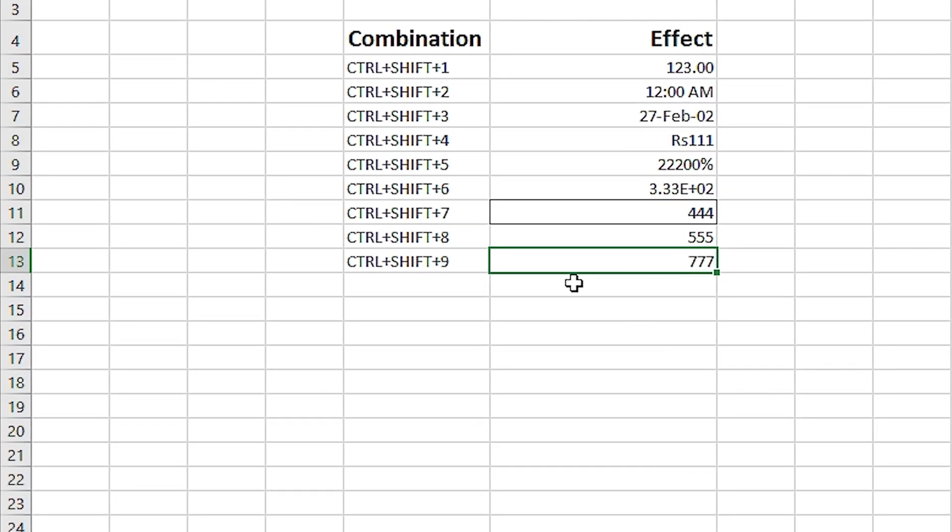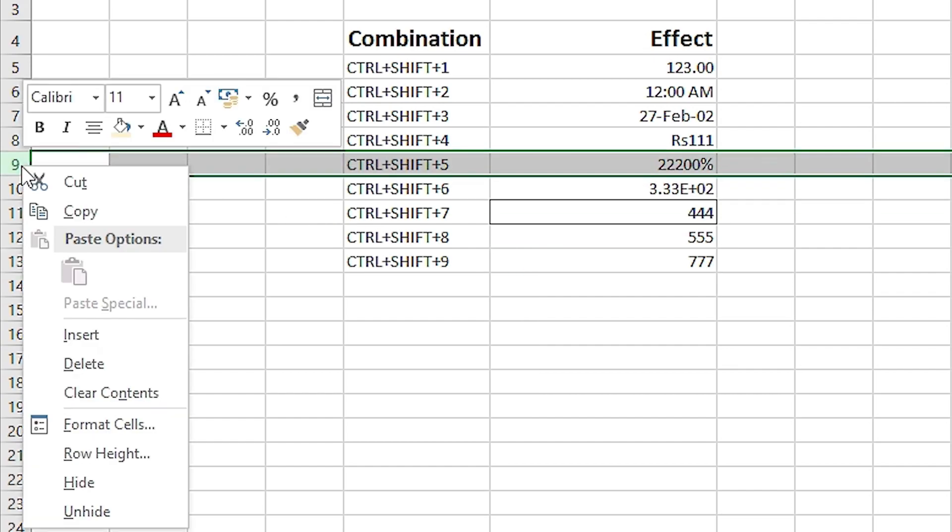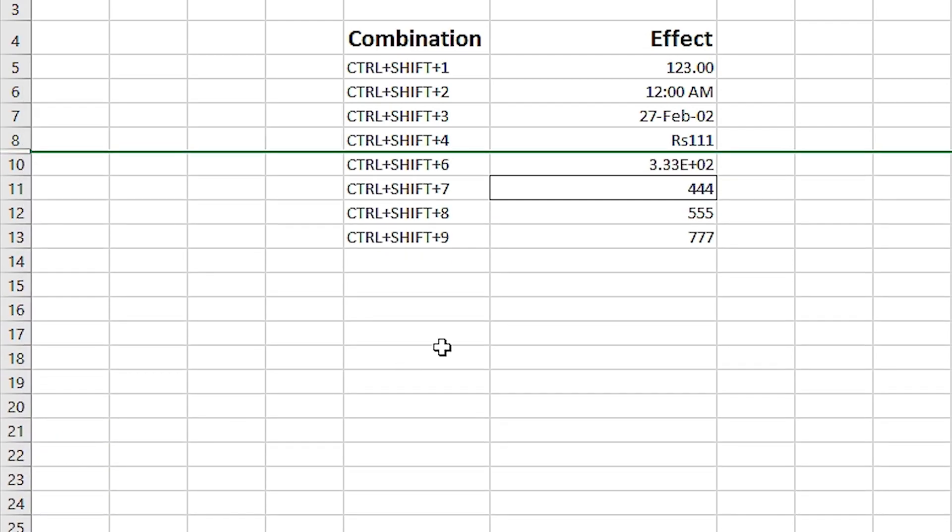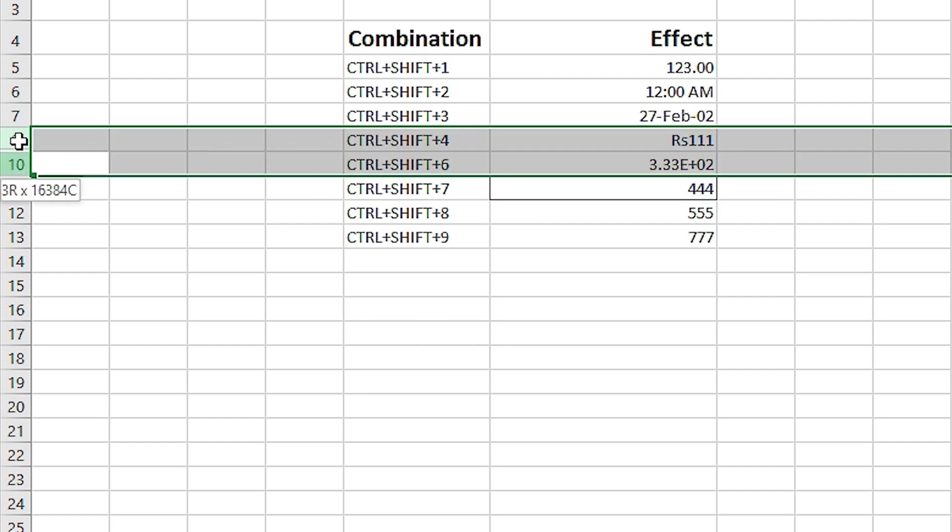For example, if we have row number 9 hidden, we can unhide it by selecting rows 8 and 10, then hitting Ctrl+Shift+9.